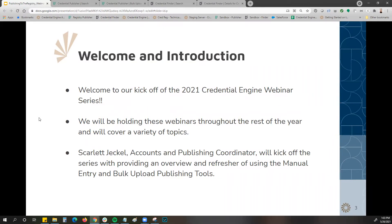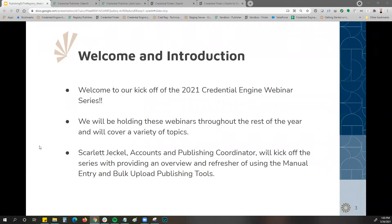This is the kickoff to our 2021 Credential Engine webinar series. We will be holding these webinars throughout the rest of the year covering a variety of topics. Some upcoming topics include how to update published organization and credential data in the registry, creating learning opportunities and assessments, application development, and publishing to the registry using the Registry Assistant API. I'm always open to hearing suggestions for topic ideas. I am Scarlett Jekyll, accounts and publishing coordinator, and I'll be kicking off this series with an overview and refresher of our publishing tools.